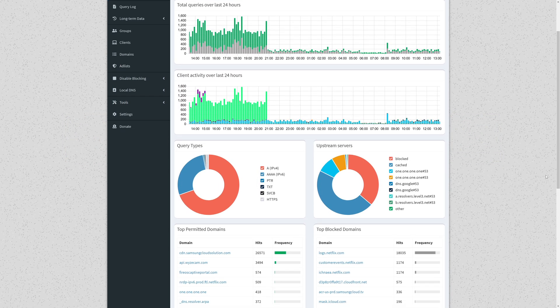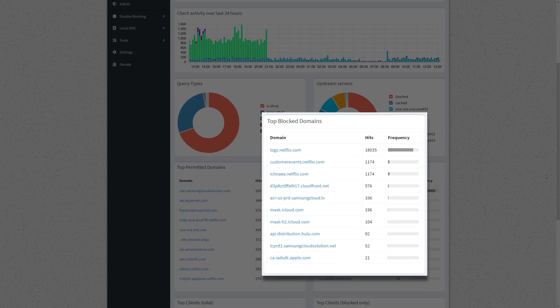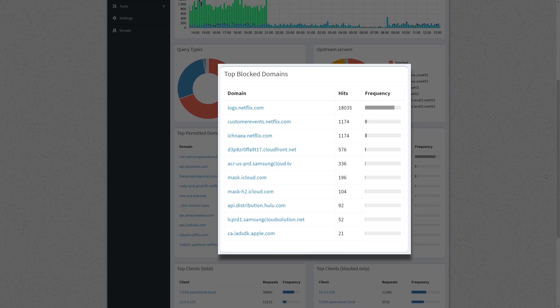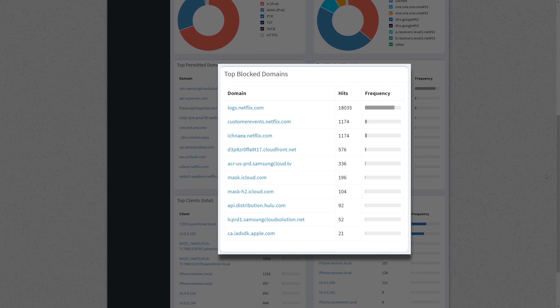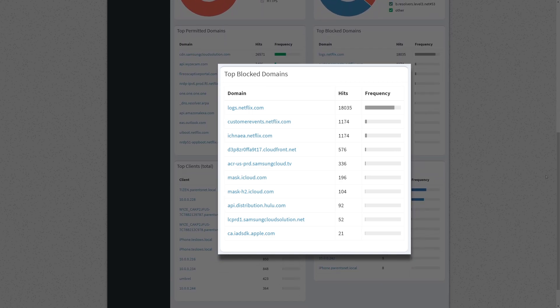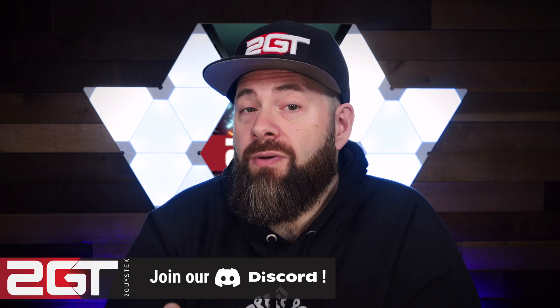Further down the page, we get some really interesting details about the top permitted and blocked domains. The Netflix blocks really caught my attention. Interestingly enough, logs.netflix.com was blocked 18,035 times in a 24-hour period. In fact, the top three blocks in that 24-hour period were all Netflix. I find this most troubling because while my parents do have a Samsung Smart TV which has the Netflix app, my parents don't have Netflix — as in, they don't have an account and nothing is logged into that app. So what the absolute hell is that Netflix app doing?